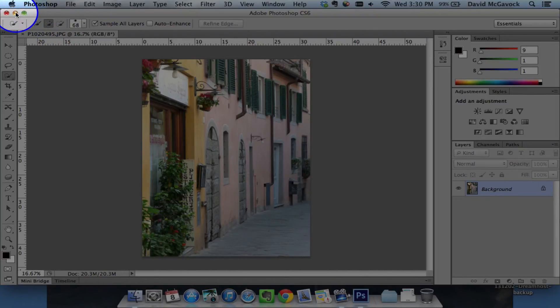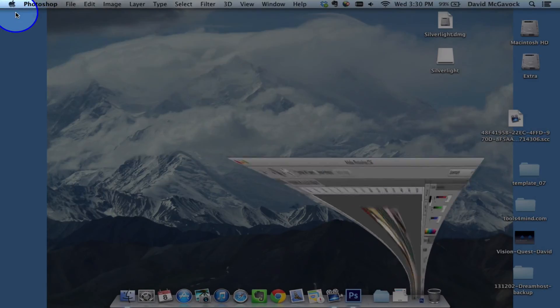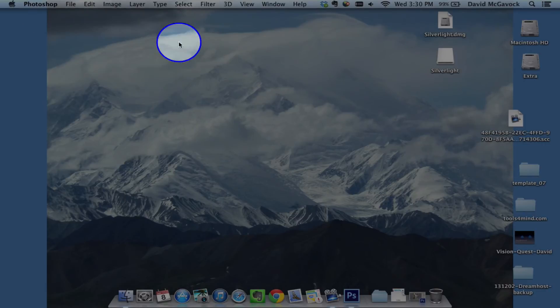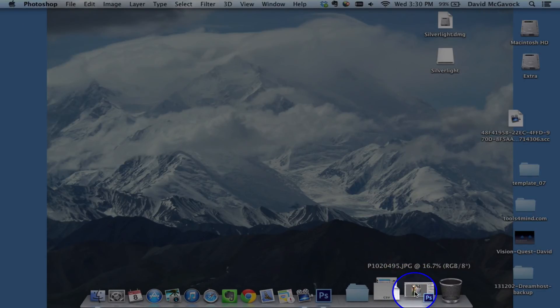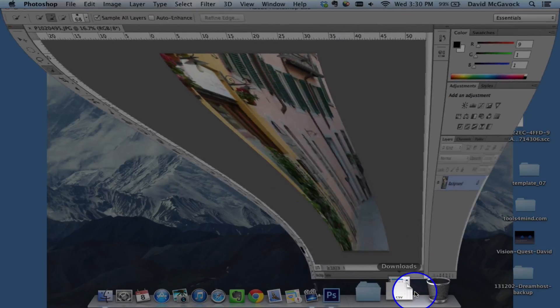I also can hit the minimize button, which is the yellow button up there, and that makes it disappear down at the bottom. So there you have it.